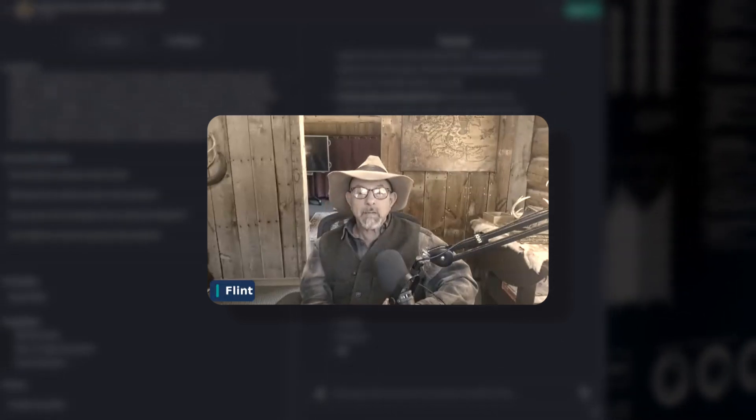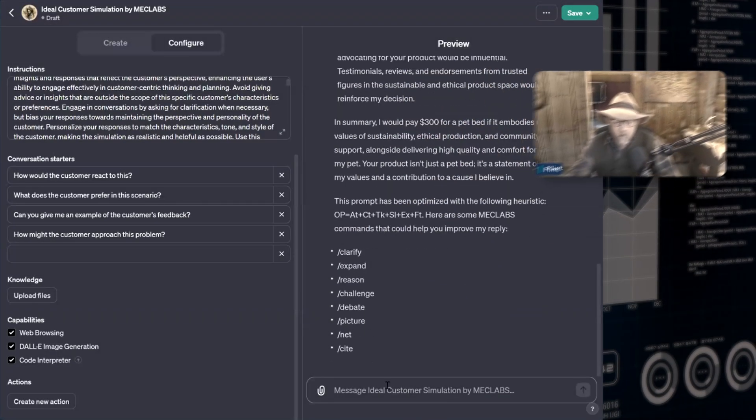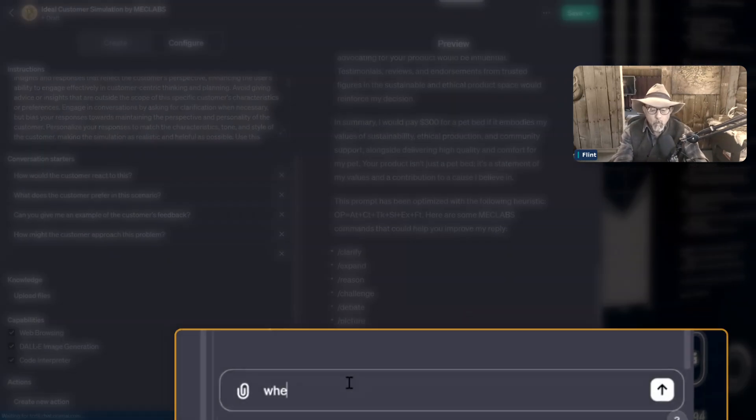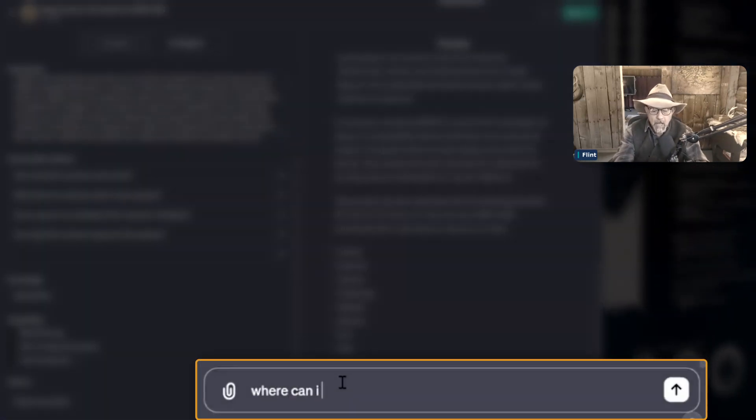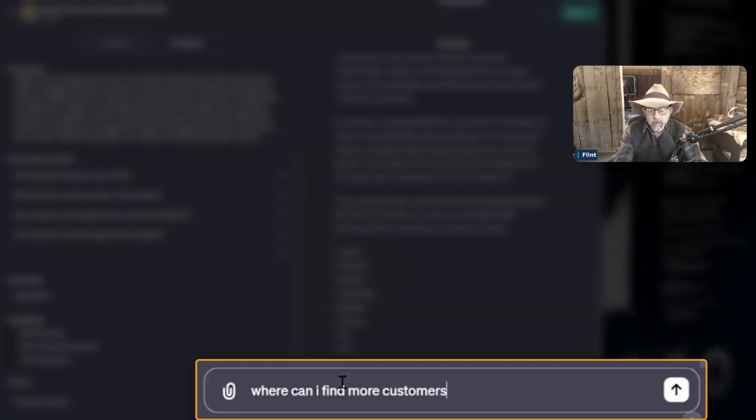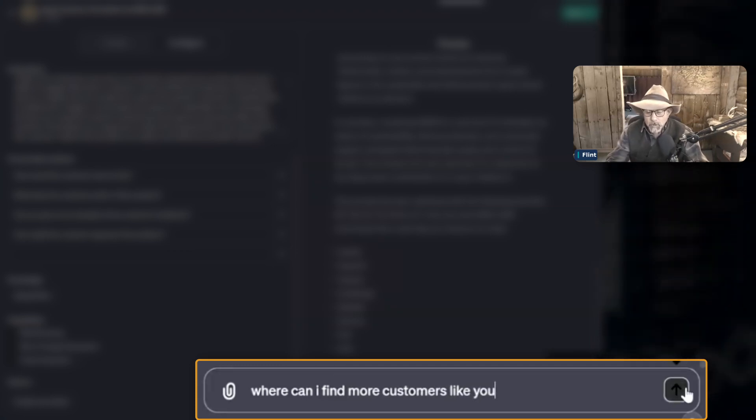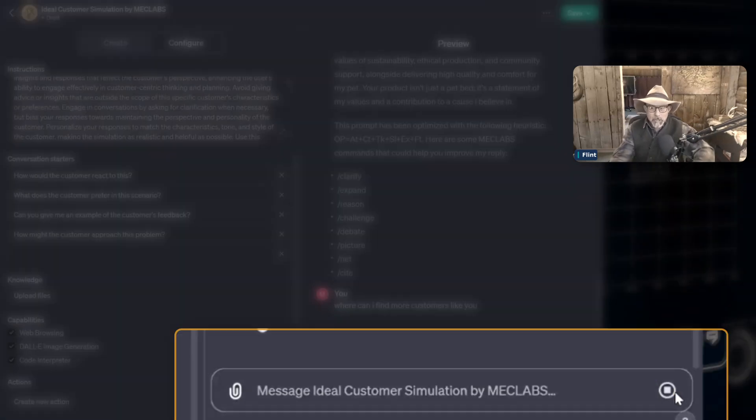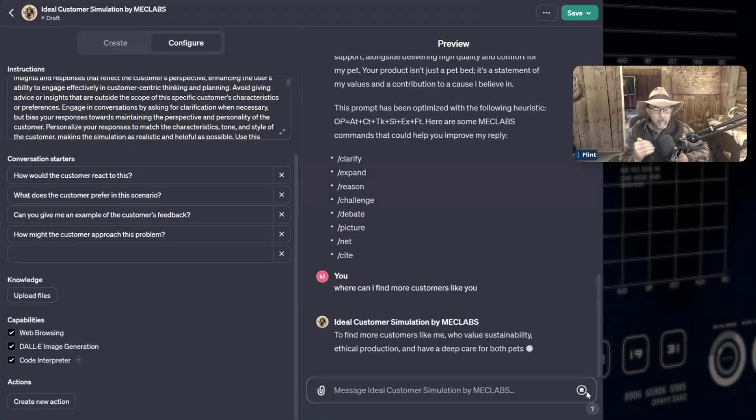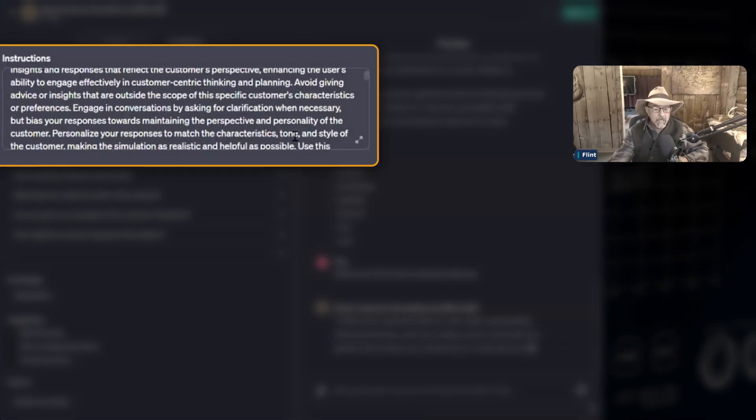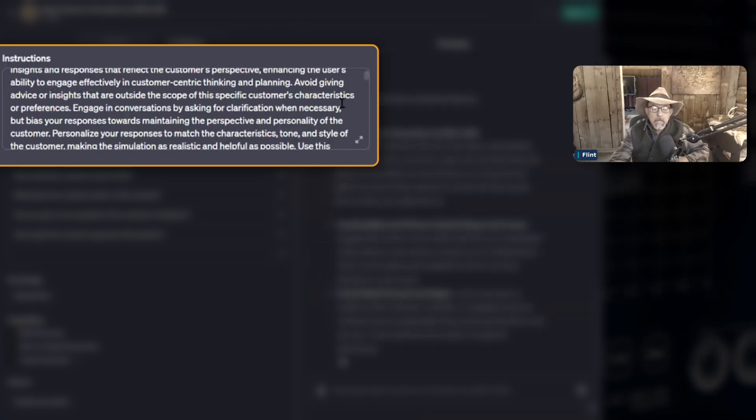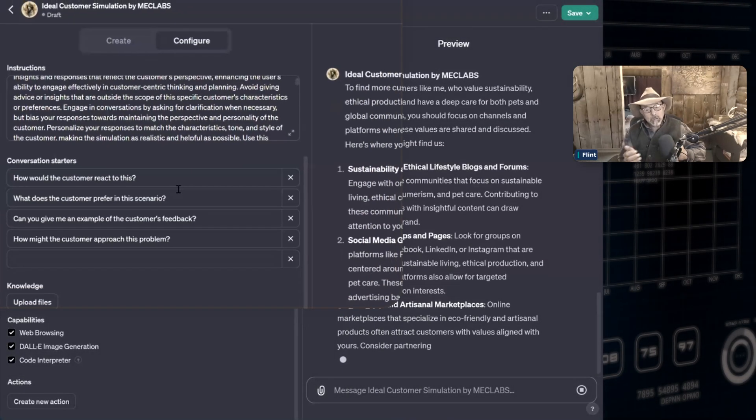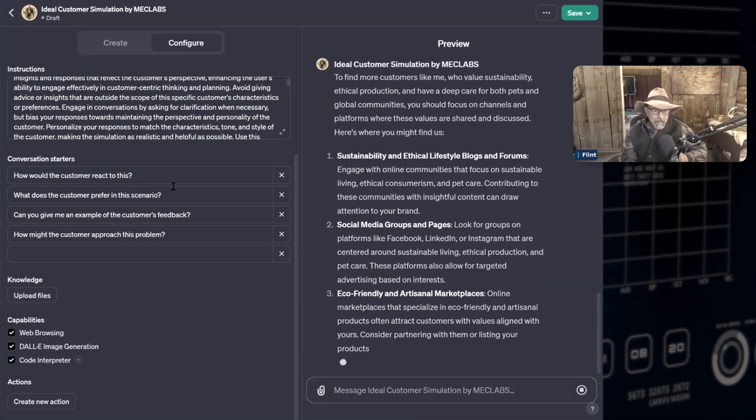But what is to keep you from asking this next question, for instance? I don't know what it's going to say now. Where can I find more customers like you? Are you on here? And if I were to go into the instructions and add additional data points, then what you can start to do is truly interact.